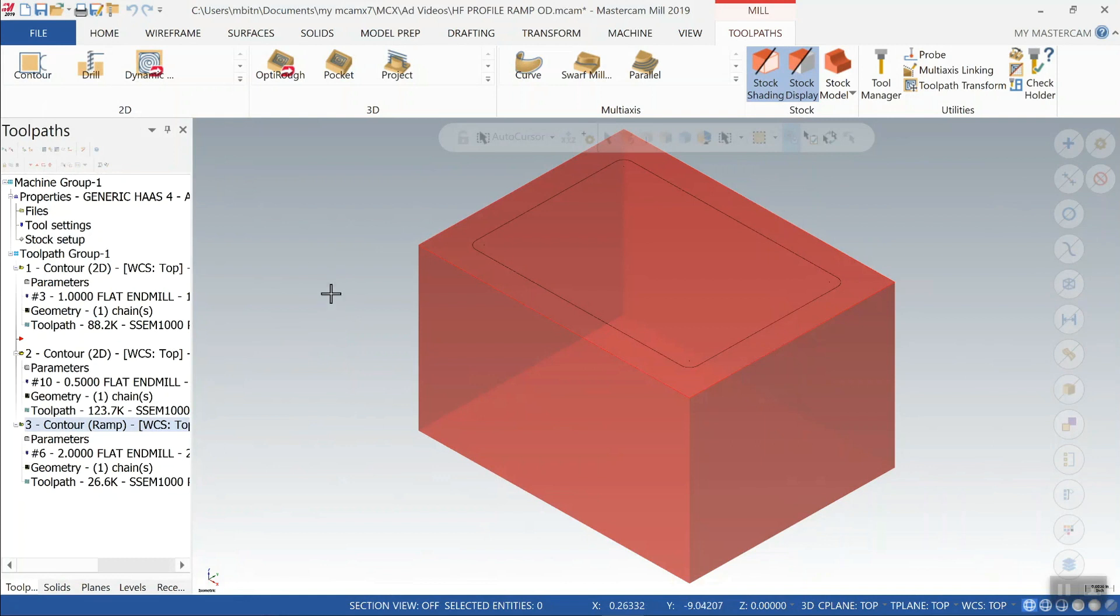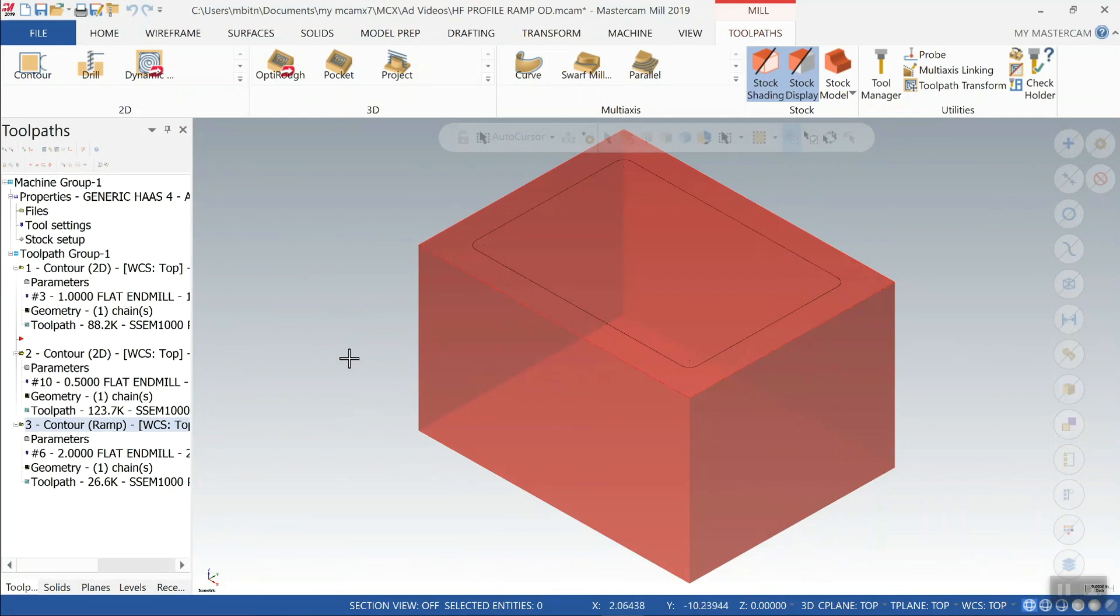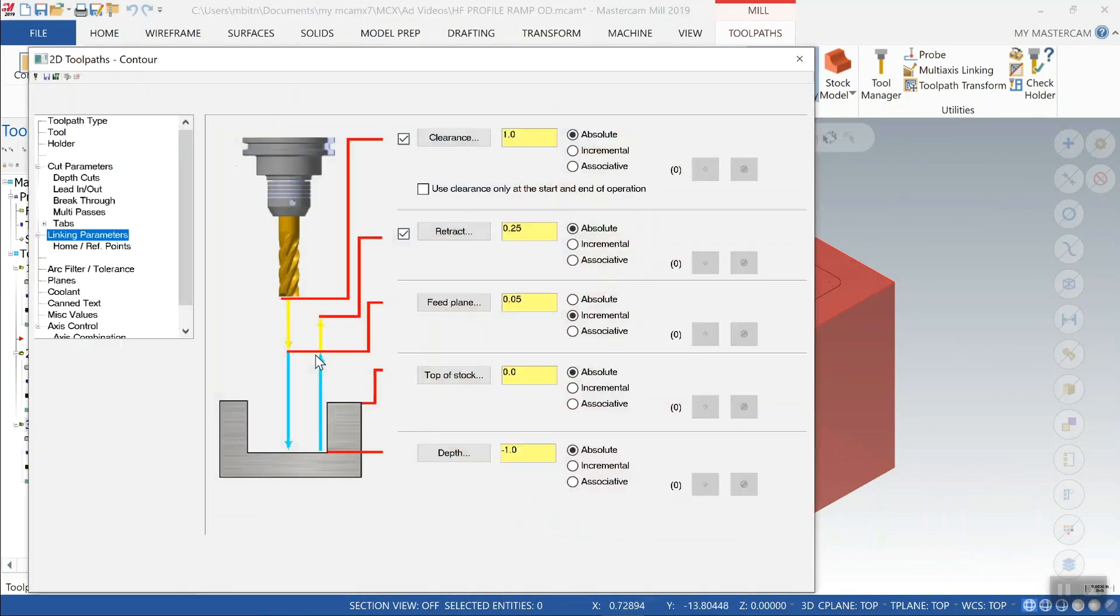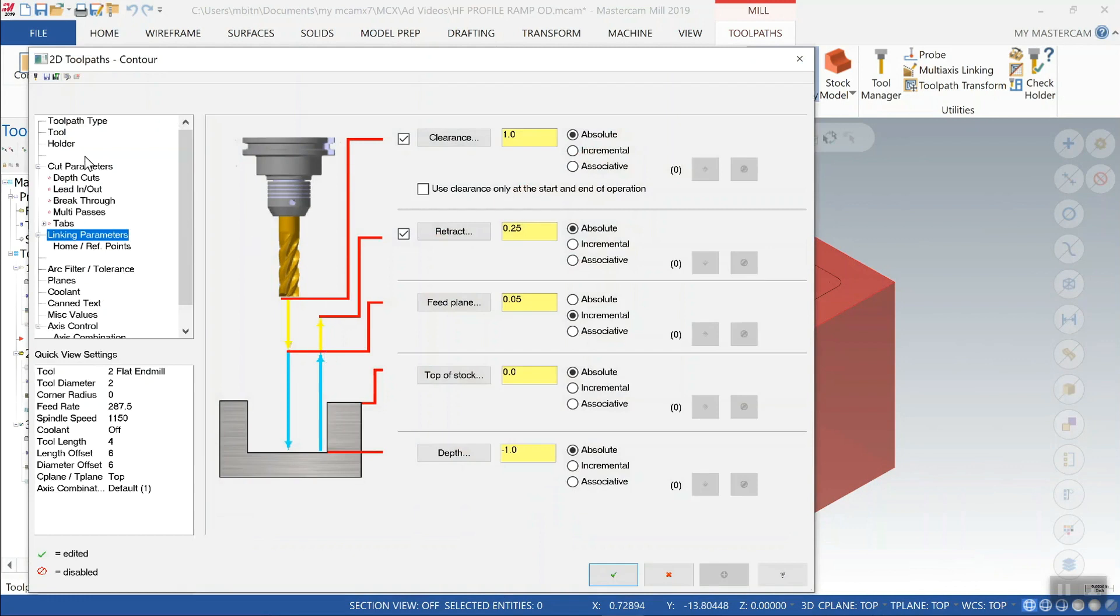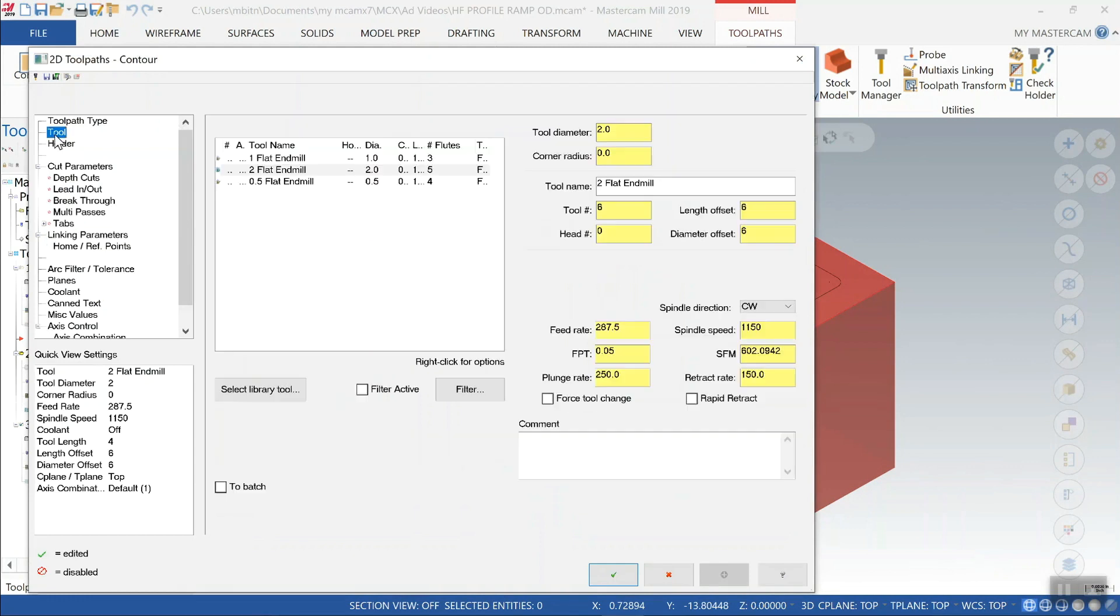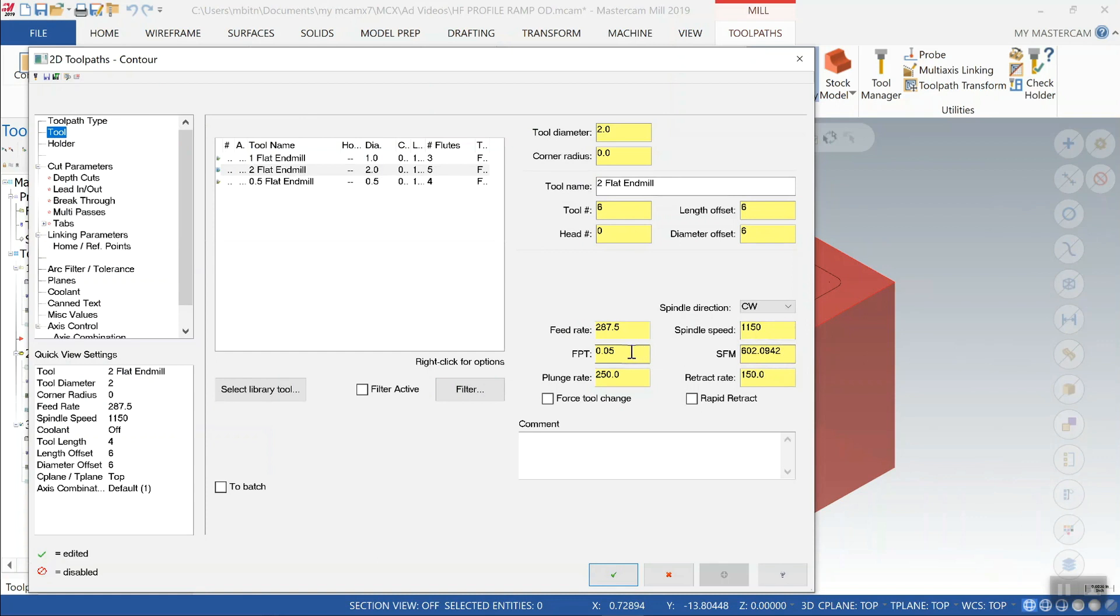So finally we'll finish with the high feed profile ramping technique. So again same amount of material per side and going to the same depth of one inch. If we look at the tool being used for that process we have a two inch diameter high feed shell mill programmed for 600 surface feet which is 1150 rpm. The feed per tooth is 50 thousandths which gives us a feed rate in inches per minute of 287 basically.